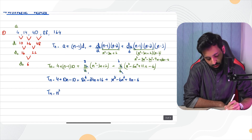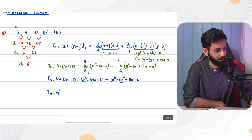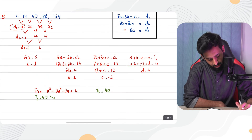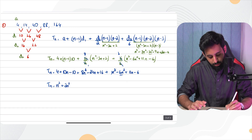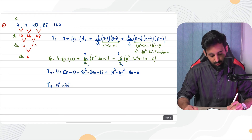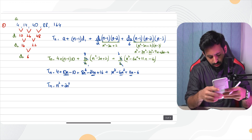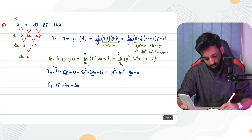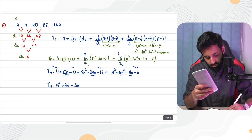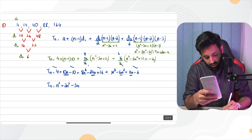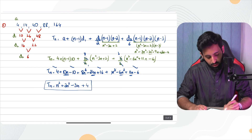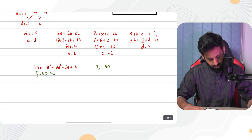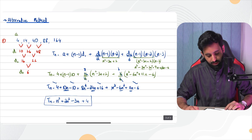Collecting like terms: n³; n² terms: 8 - 6 = 2n²; n terms: 10 - 24 + 11 = -3n; constants: 4 - 10 + 16 - 6 = 4. So the general term is n³ + 2n² - 3n + 4, which matches exactly what we found using the first method. Both methods give the same answer.